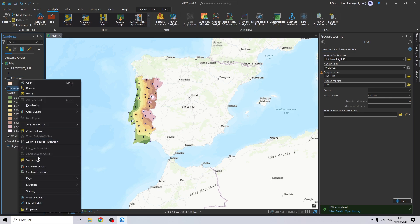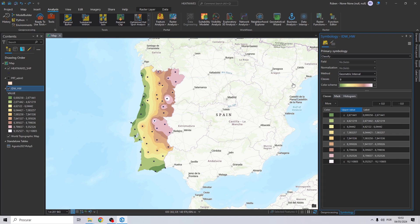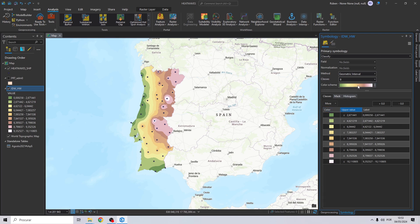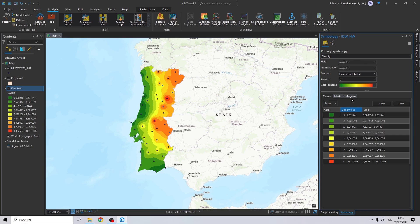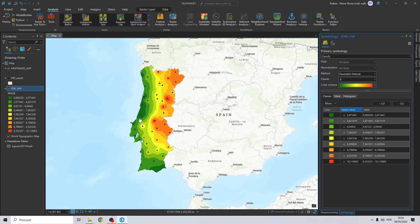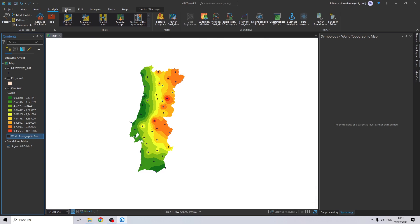Now let's change the symbology of the heatwaves layer. Let's try changing the color scheme to this one. As you can see in this map, we have fewer days of heatwaves near the ocean, which makes a lot of sense. As we move towards Spain, where there is less ocean influence, the number of days in heatwaves tends to increase.